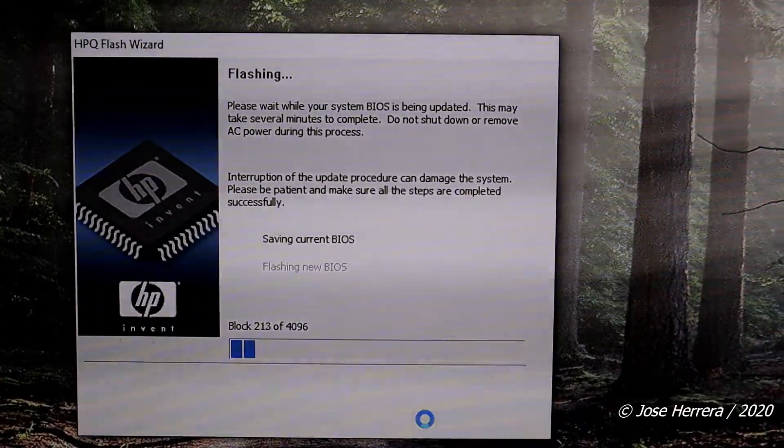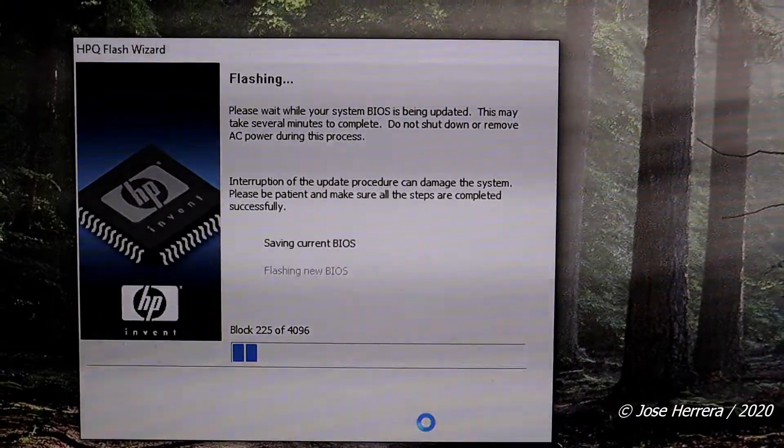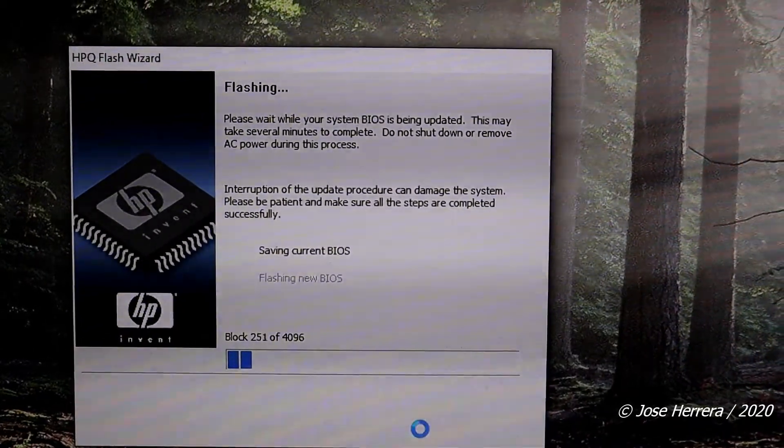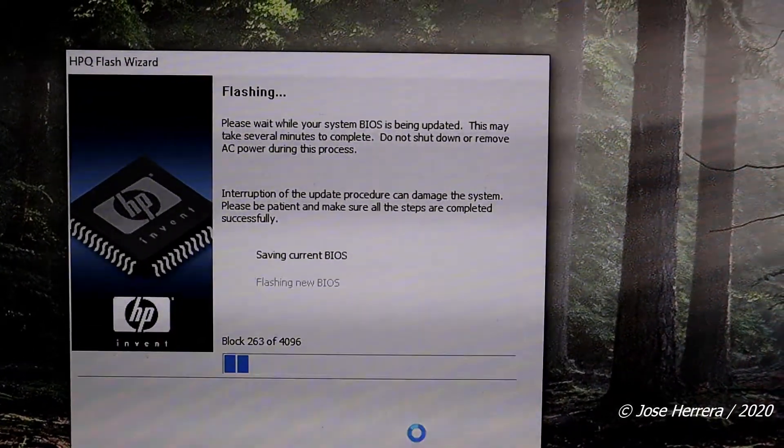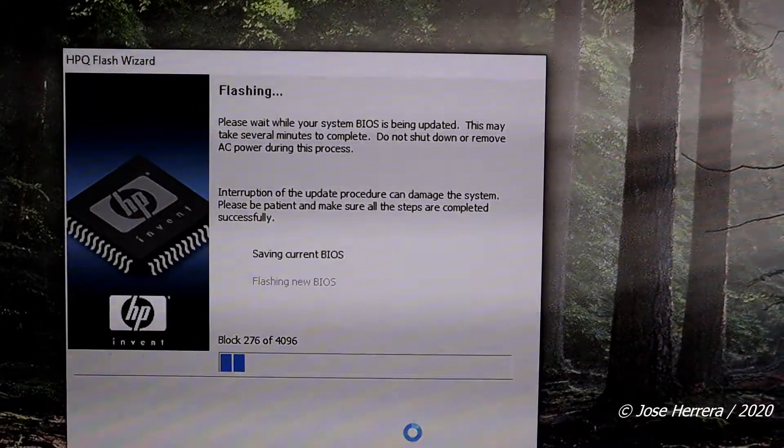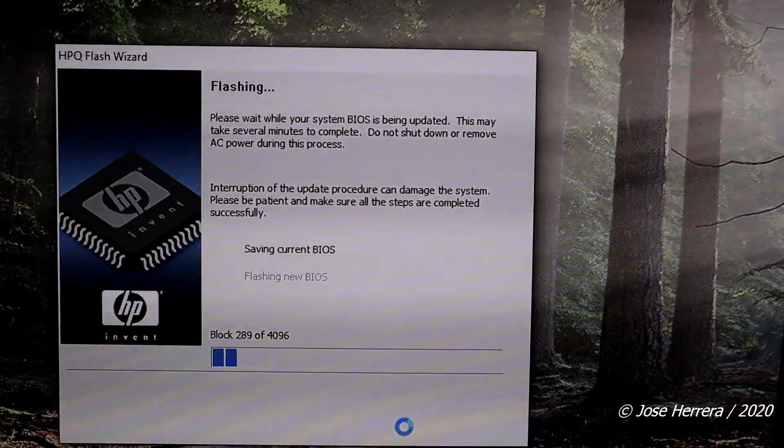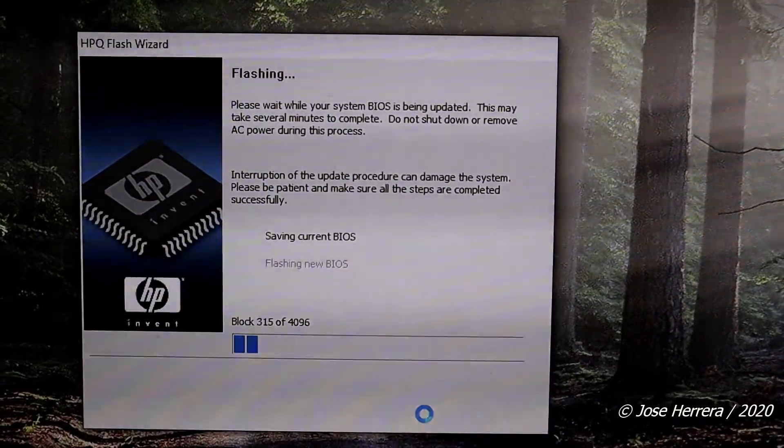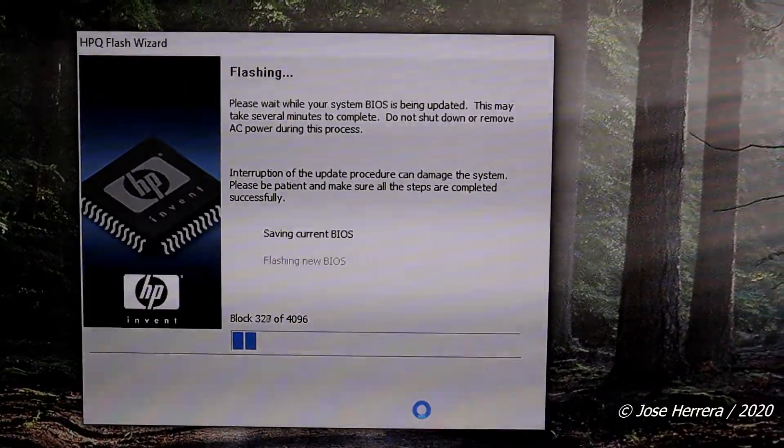The entire procedure is going to take probably from 10 to 15 minutes. I will be fast-forwarding this video so you don't have to be bored and just listen to me talk.